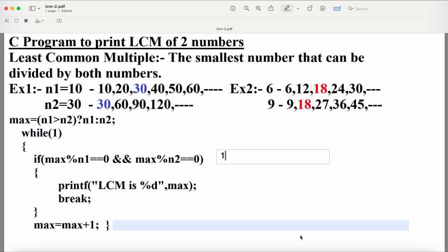Let's see a C program to print the LCM of two numbers. LCM stands for Least Common Multiple. Let's take an example: the first number is 10, the second number is 30. We have to find out the multiples of both numbers, so the multiples of 10 are from the 10 multiplication table.